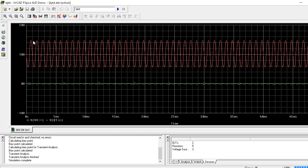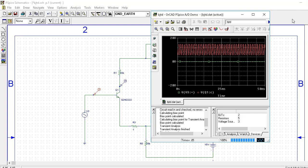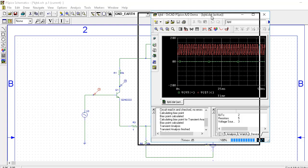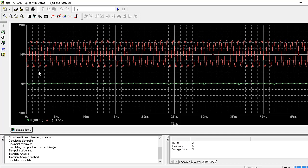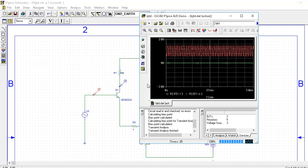So this is my amplified output. I am giving a 100 millivolt sinusoidal input and on the output this is the amplified result. So this is a BJT differential amplifier.